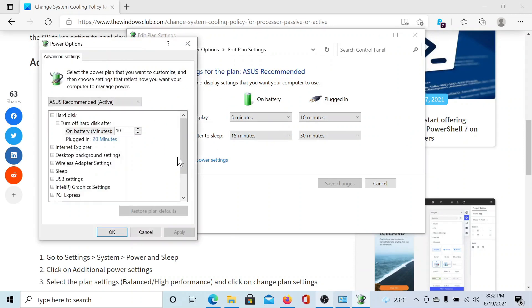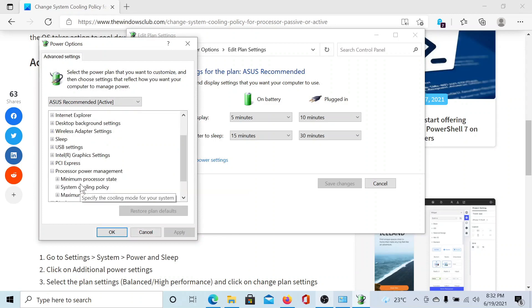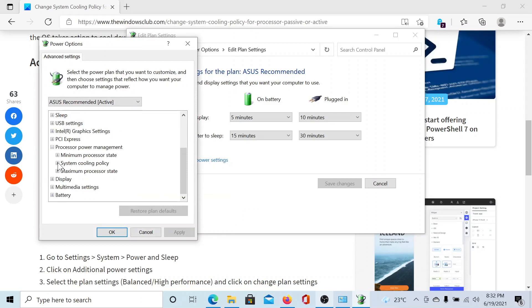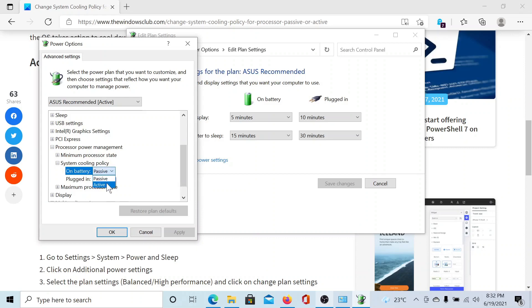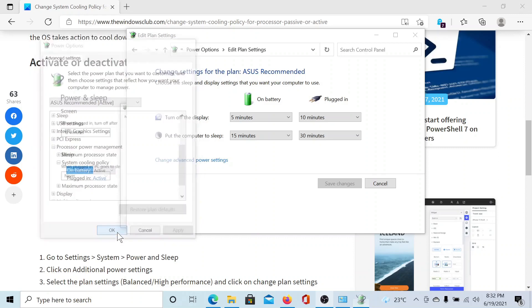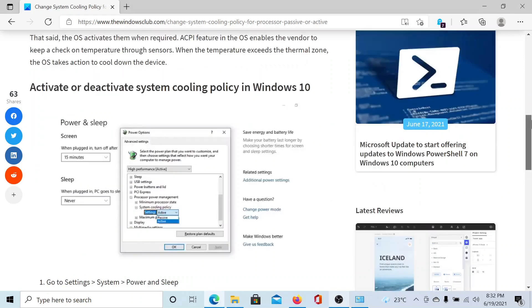In this window, scroll down to the option which says Processor Power Management and expand it. You'll find an option which says System Cooling Policy. Expand this too. On battery it says Passive. Click on it and I'll change it to Active, but you can decide what would be better for you. Select Apply and then OK, and that's it.